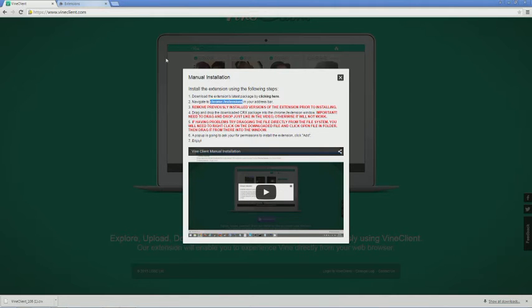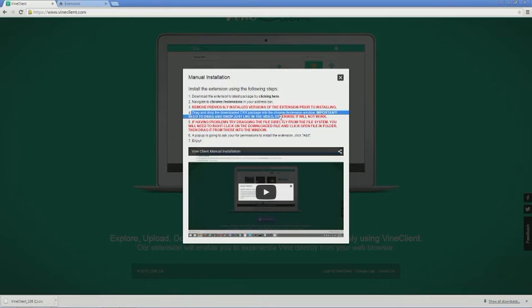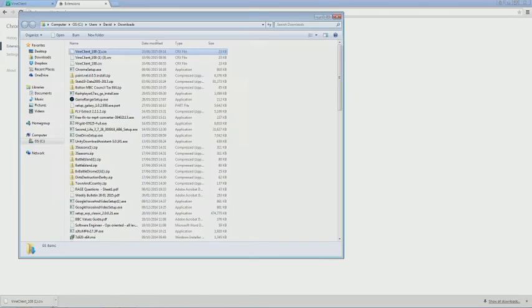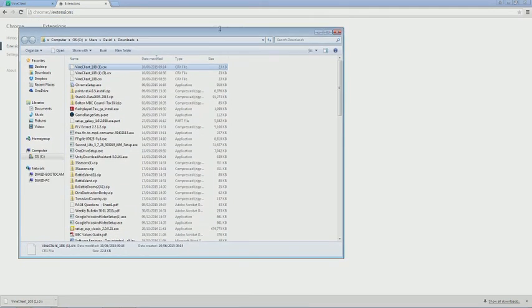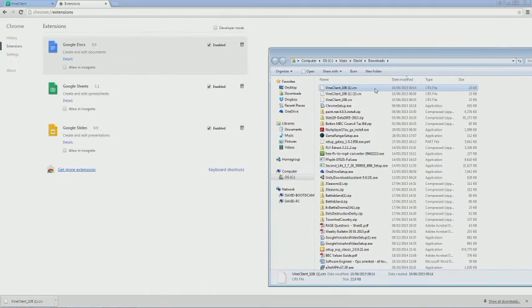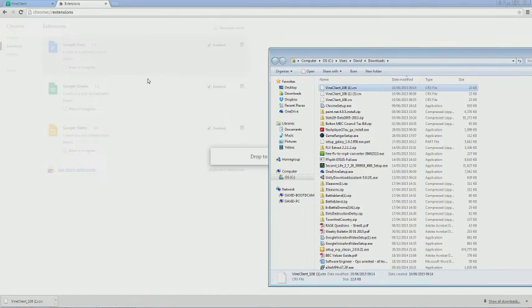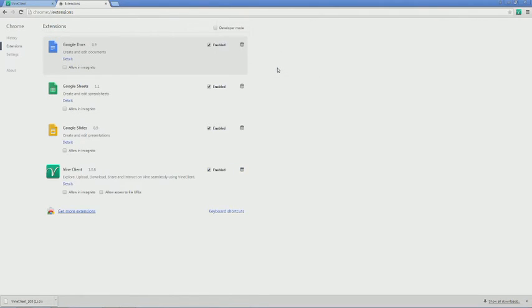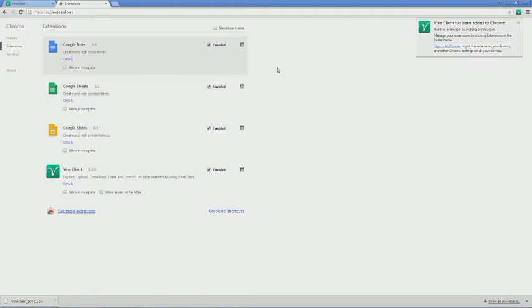And then it says you need to drag the extension you've just downloaded into here. So if I show this in the folder, this is what I've just downloaded. Move it onto here and it will ask if I want to add Vine Client. Once you've done that, you'll get this little box up here.